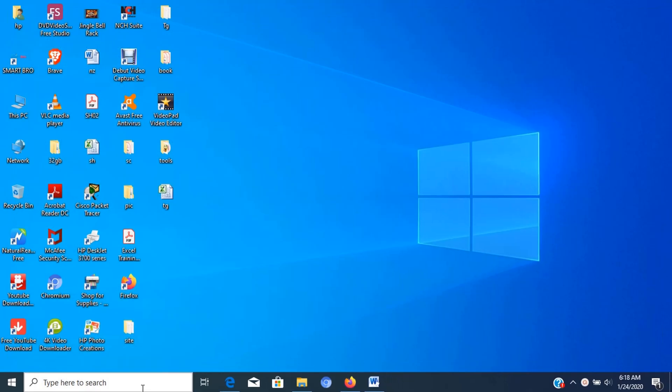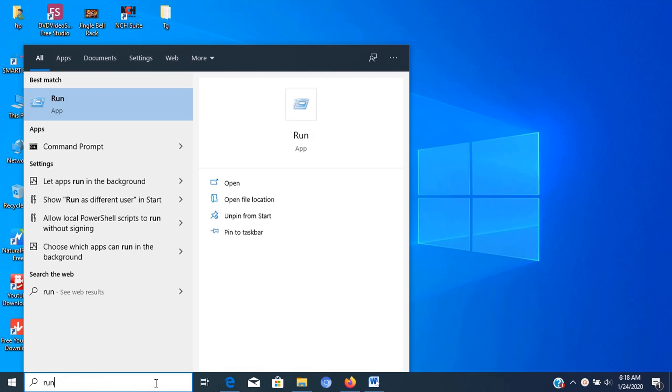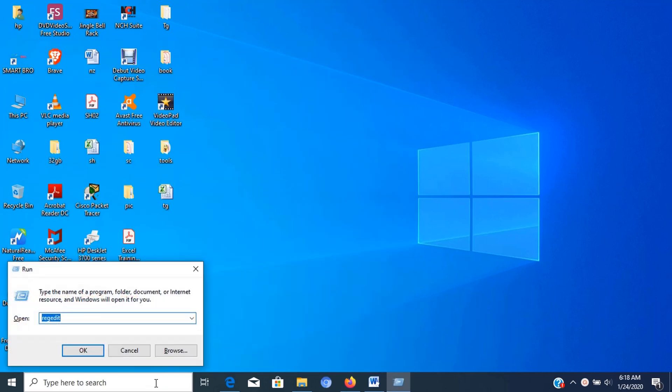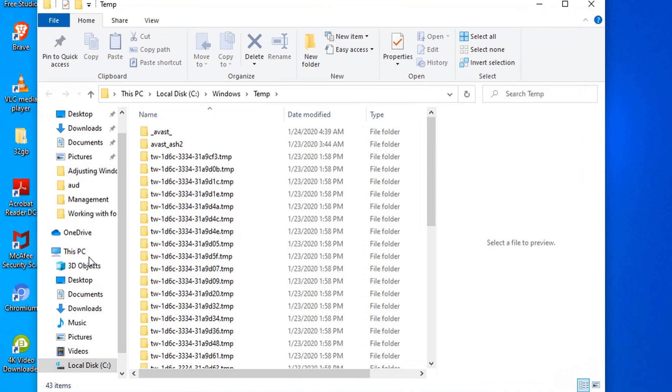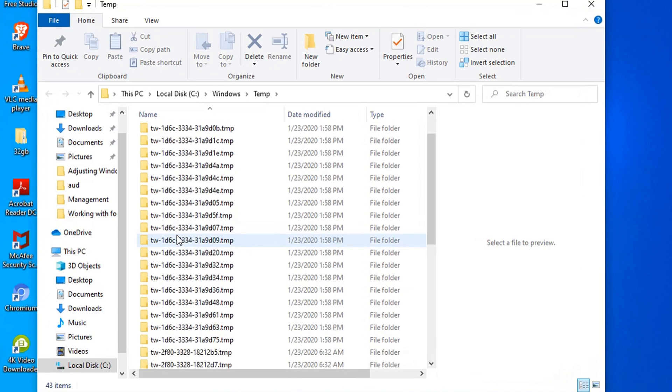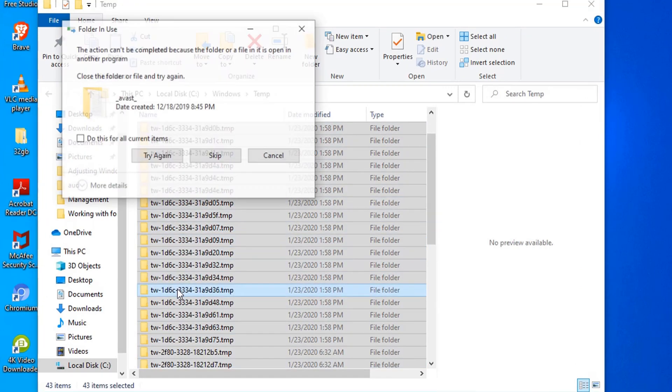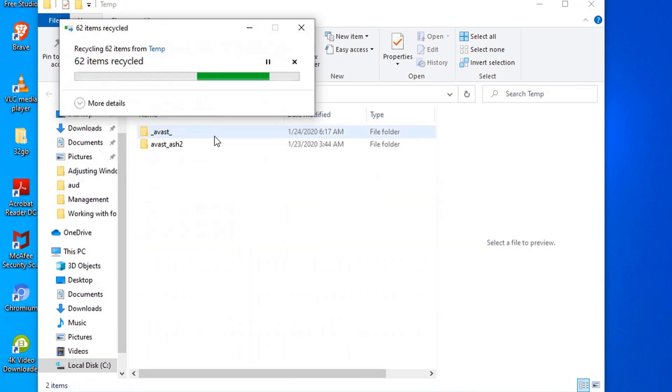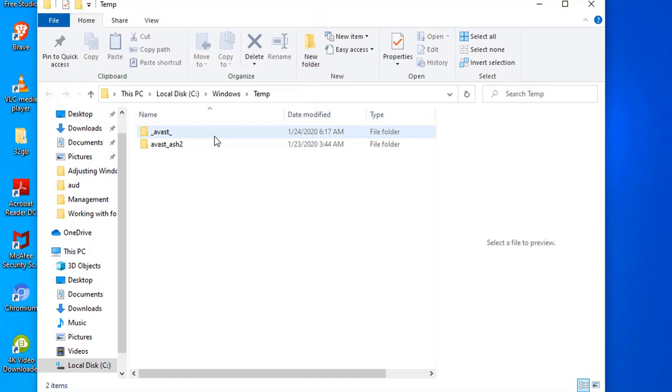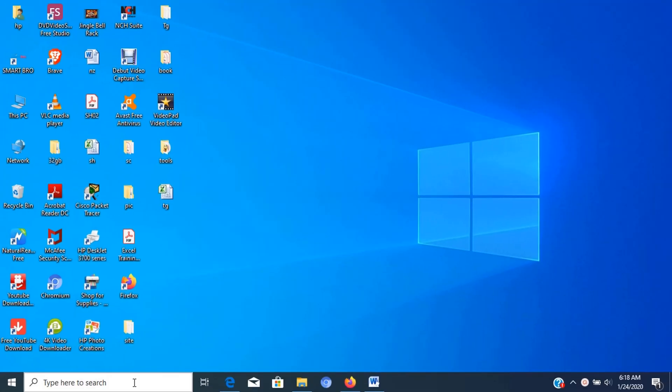Additional ways of deleting unnecessary temporary files is by using the run command and following these steps. First, go to run and type temp, then press enter. Now you can see files and folders, select all and delete it. Notice that some of the folders can't be deleted, just leave it because it is currently used by other applications. Now you can close the window.